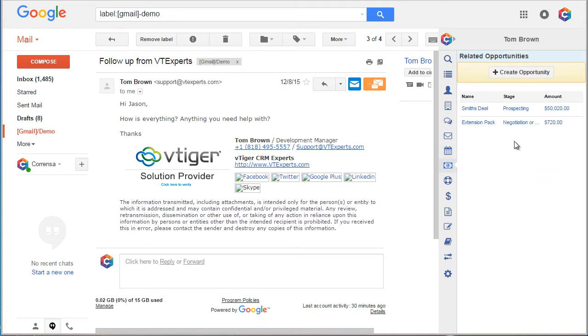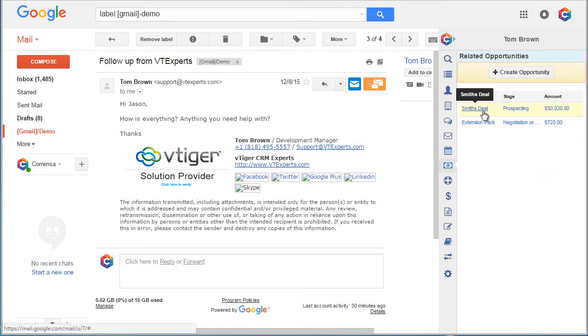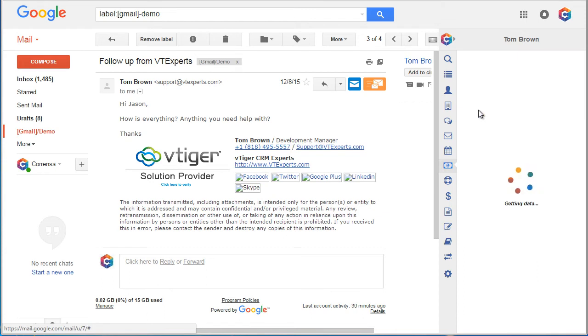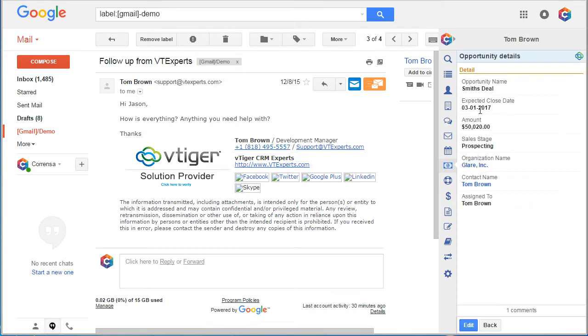Opportunities. Let's go ahead and open one. We can see the opportunity details.